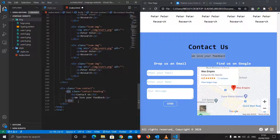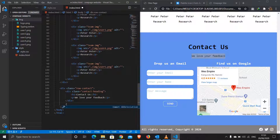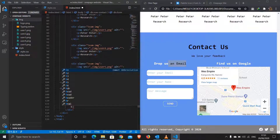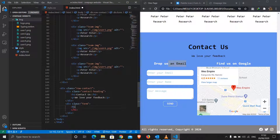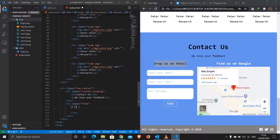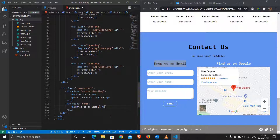After the contact heading we have the form and map side by side. I'll create a class 'form' to hold the form section. Inside, the first thing is an h1 — 'Drop Us An Email'. Then I'll create the actual form element. Inside I'll add a div with an input of type 'email' and a placeholder 'Enter Your Email'.